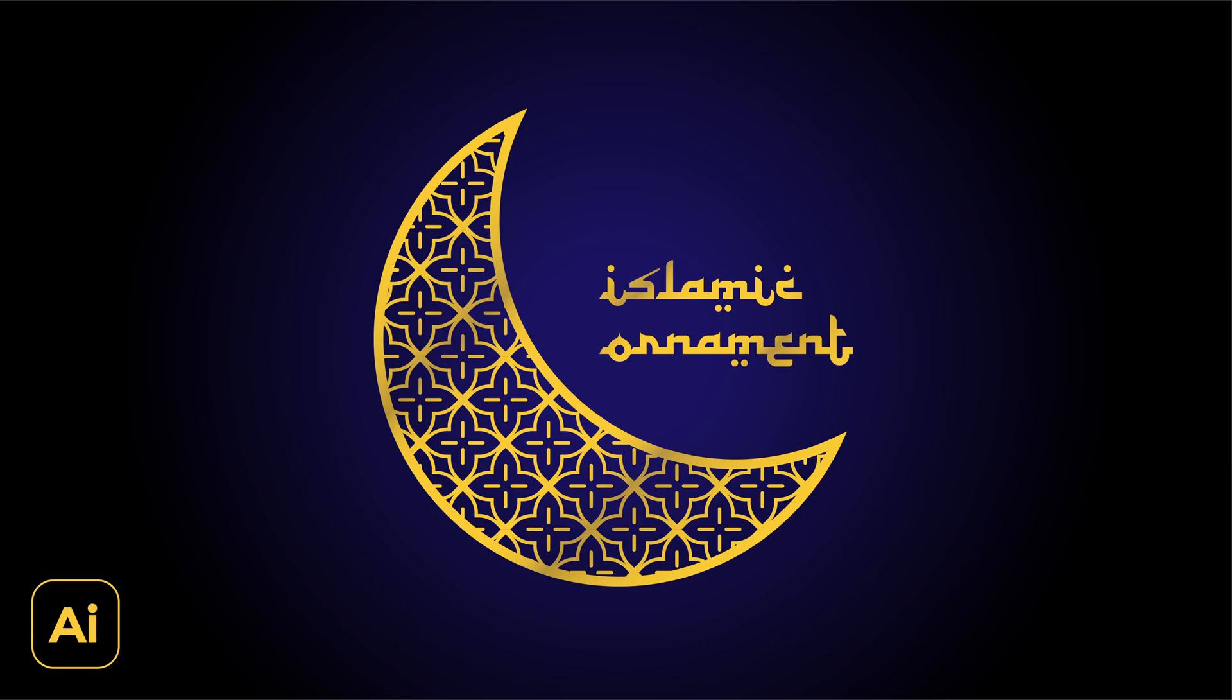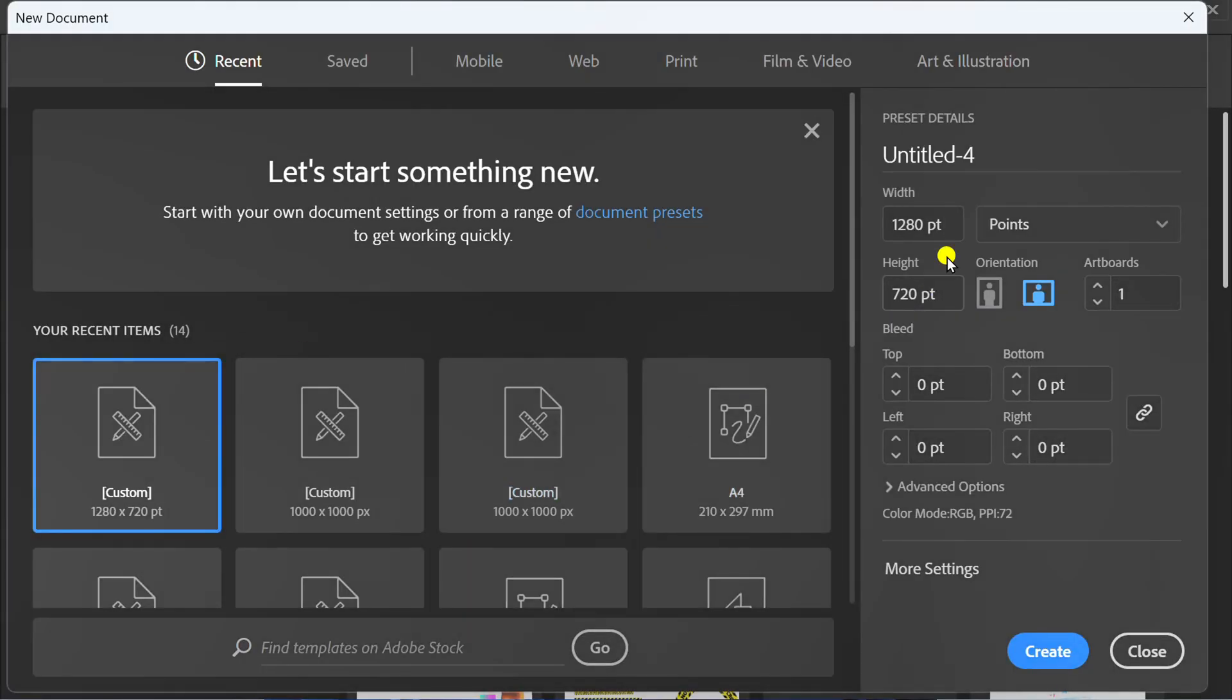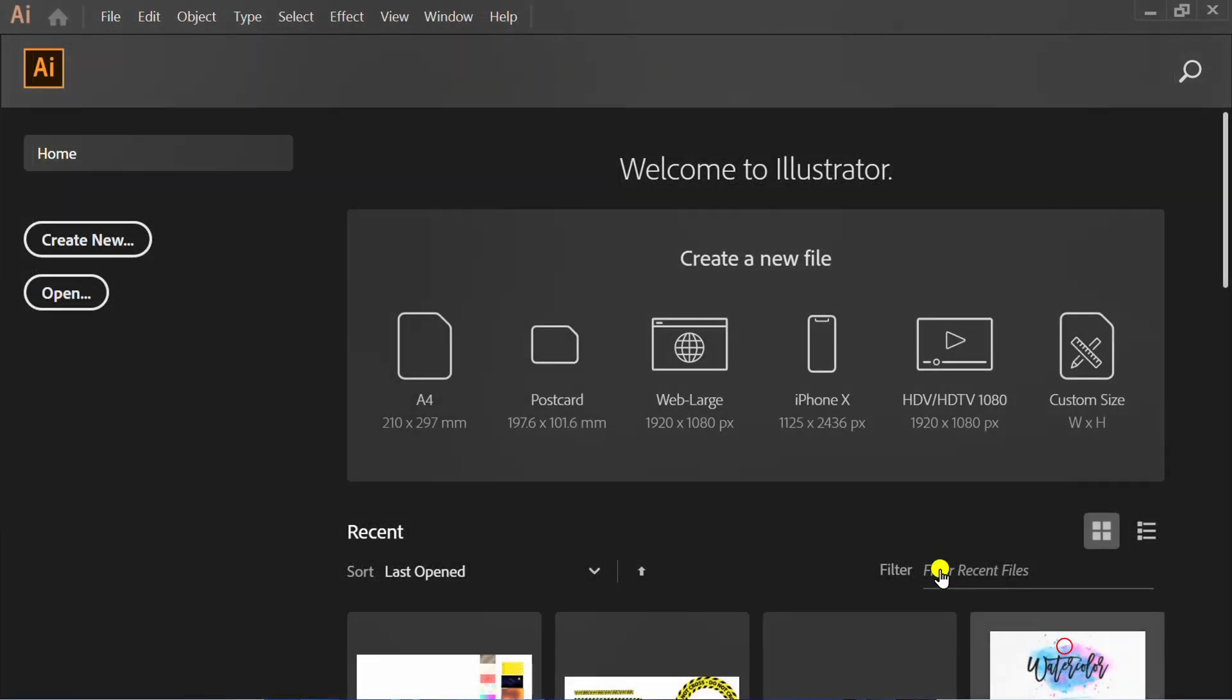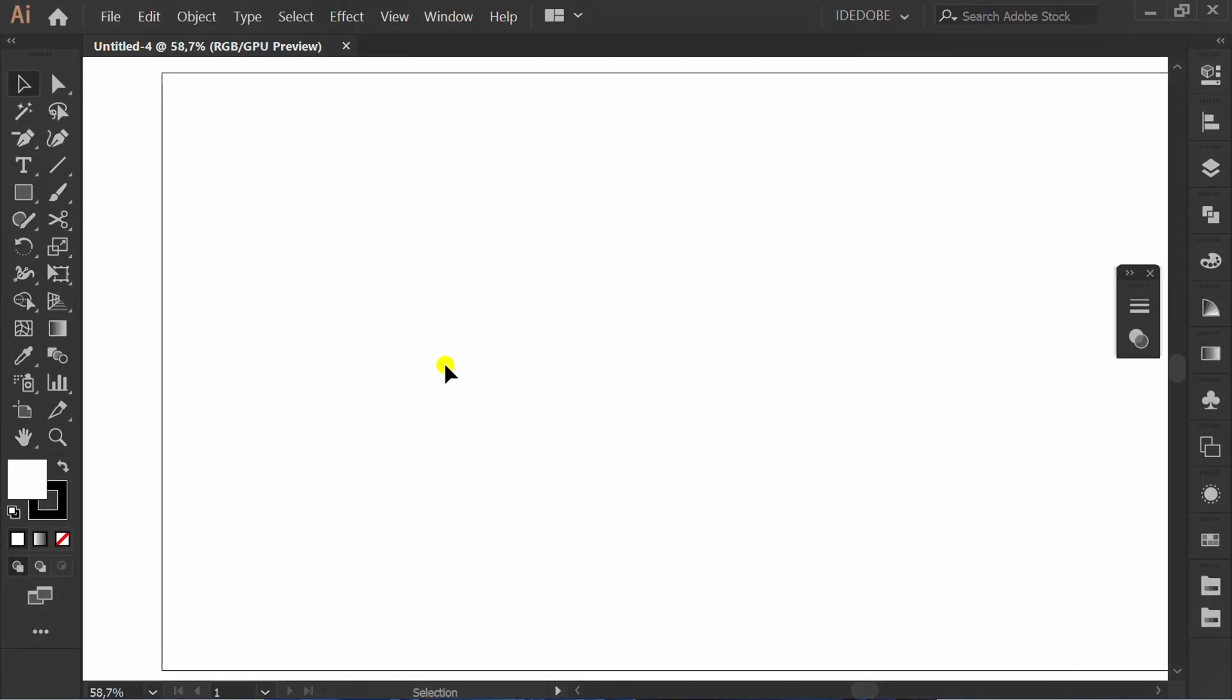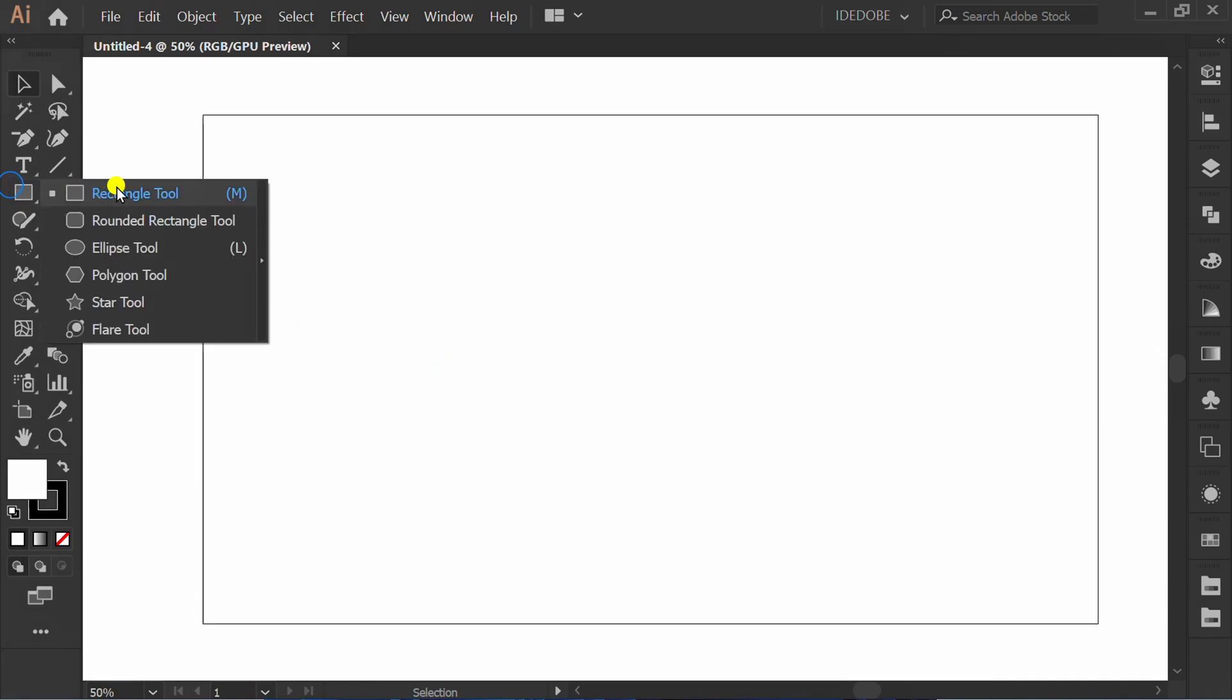Follow the steps how to make an Islamic ornament like this in Adobe Illustrator. First, create a new document. You can follow this size.